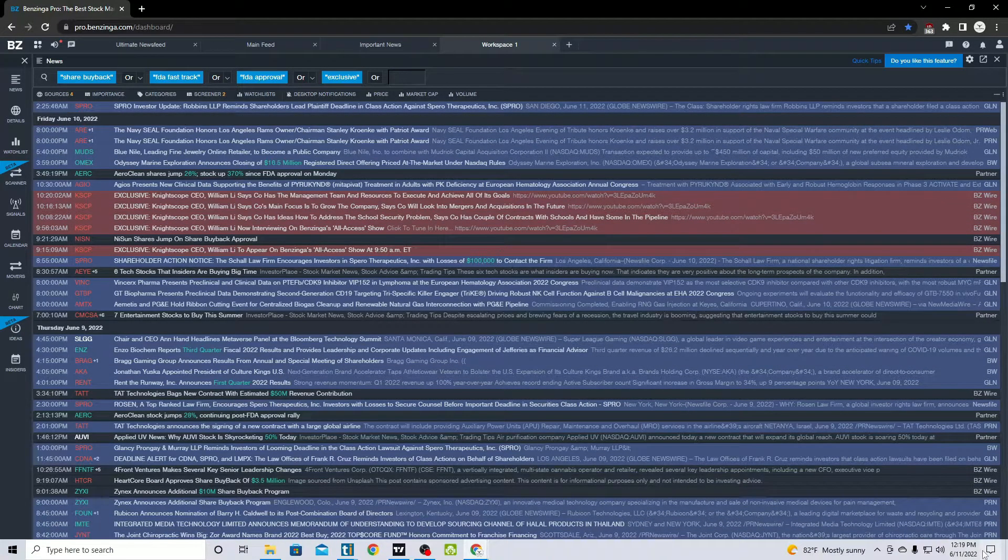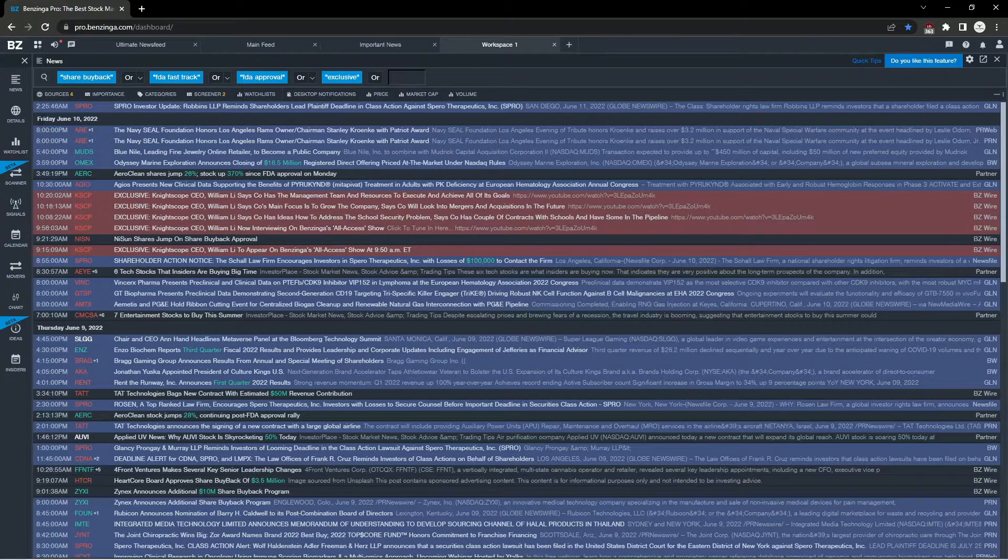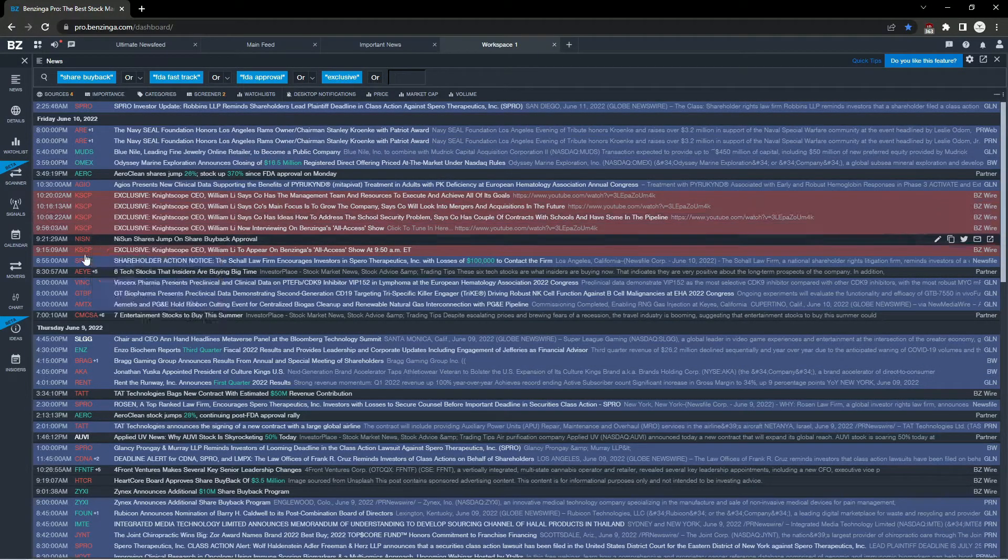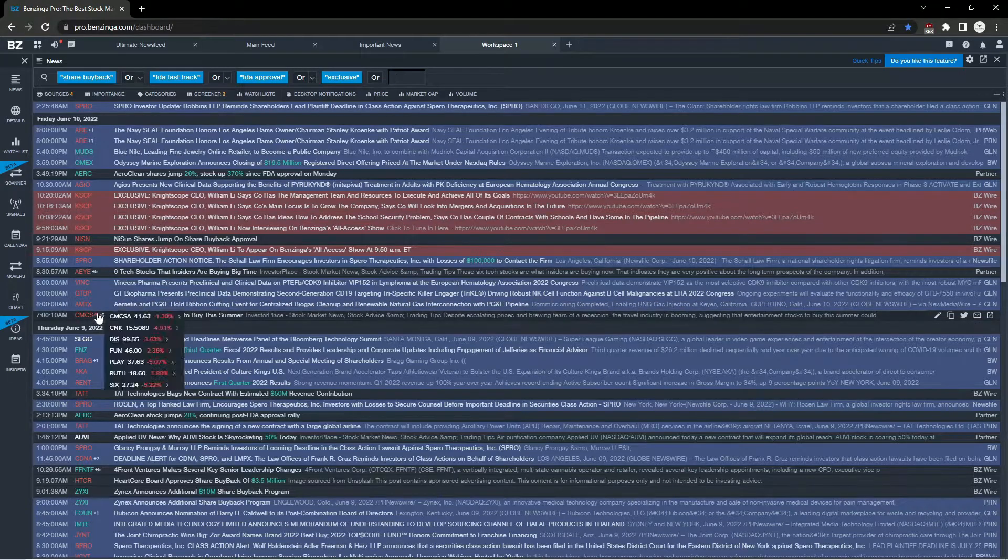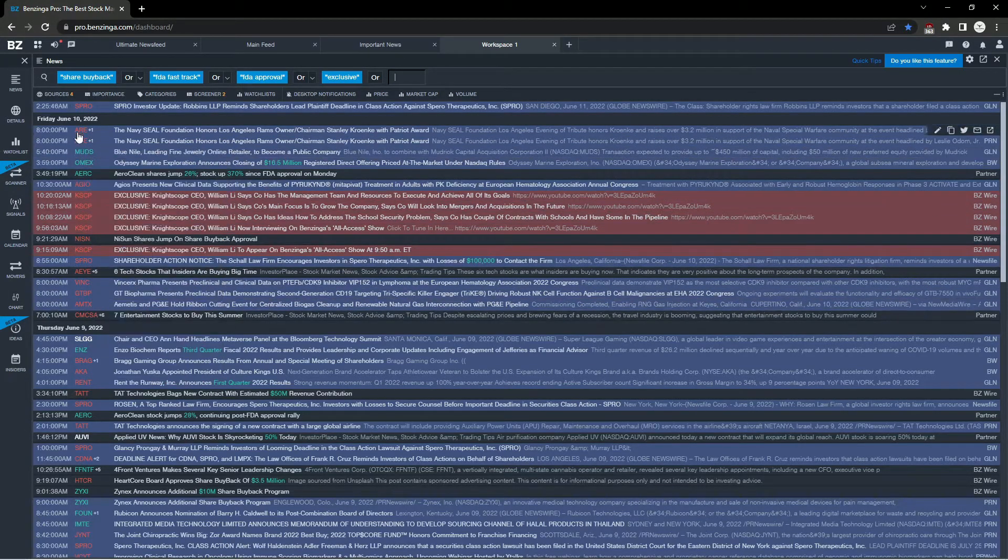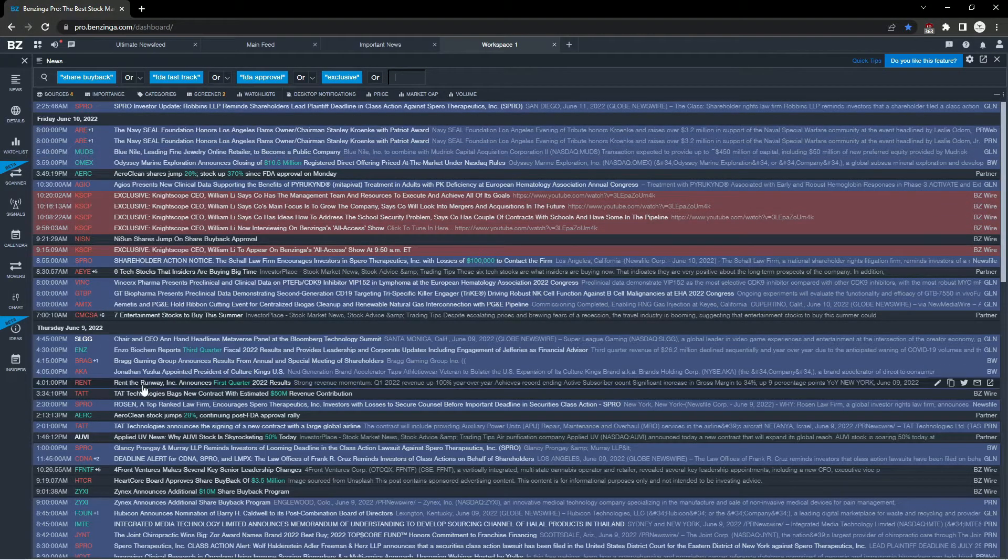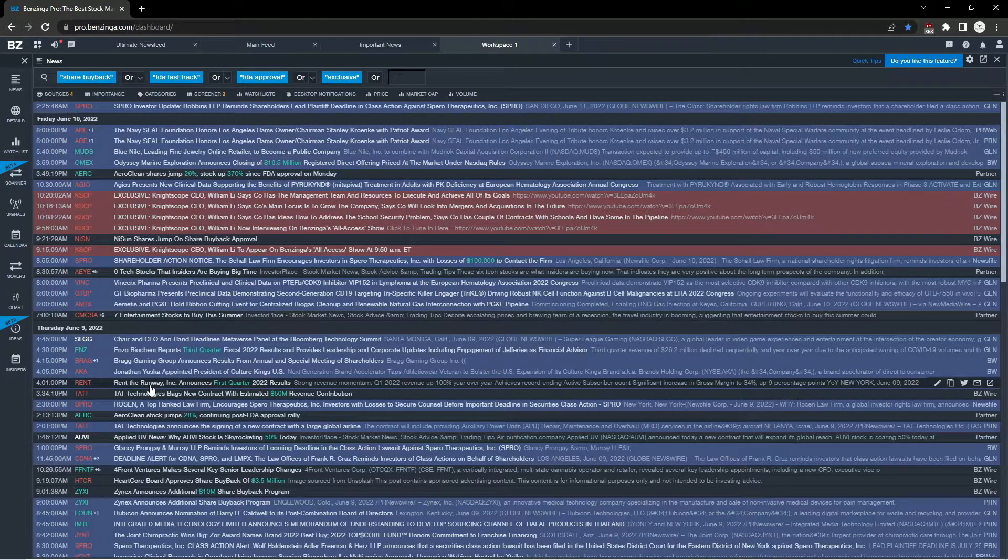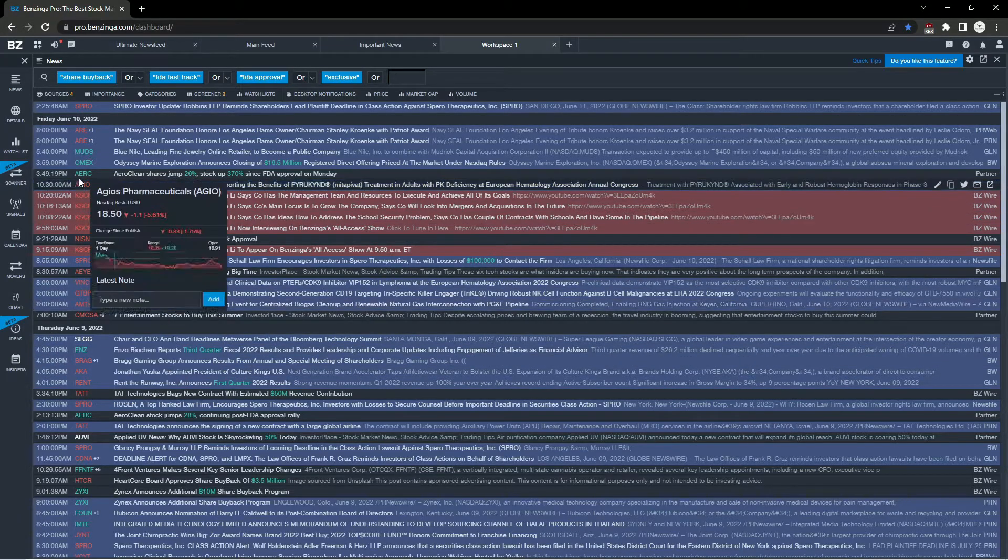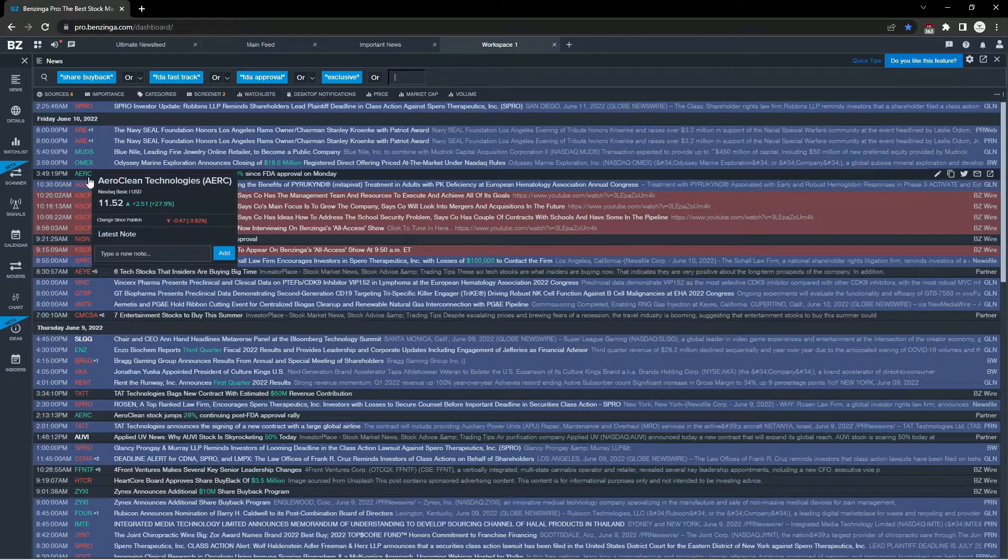For example, this past two weeks anything with a low float and the keyword monkeypox in the name were a hot topic. Another keyword I add and remove based on market trend would be NFT. These are just a few examples of keywords I've added and subtracted from my own list.